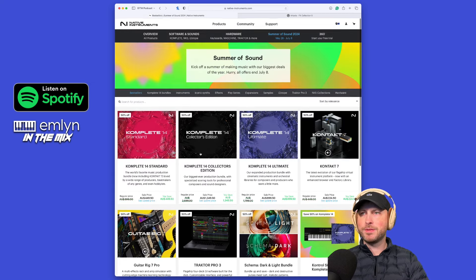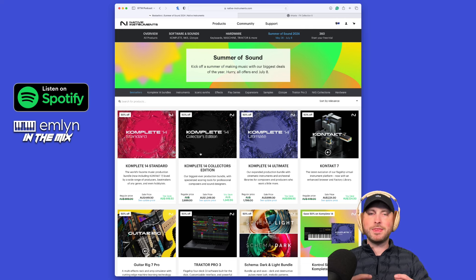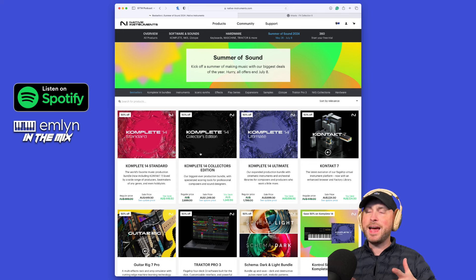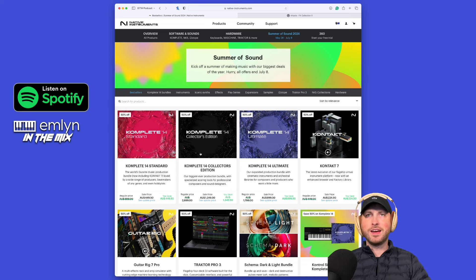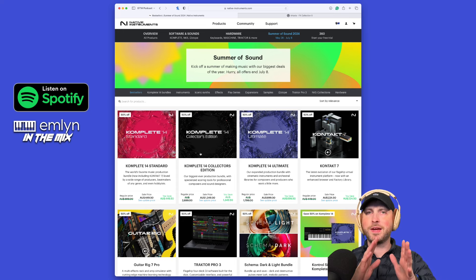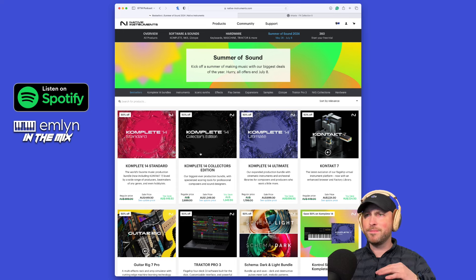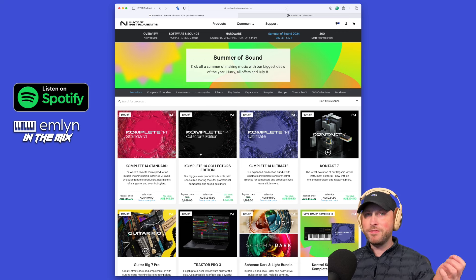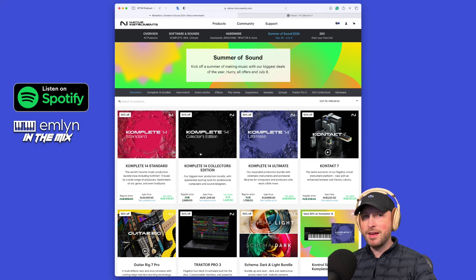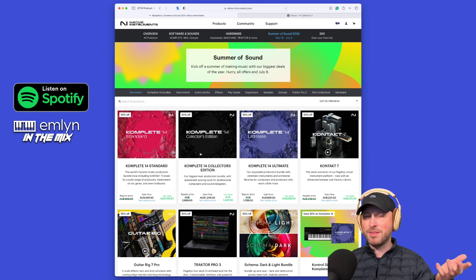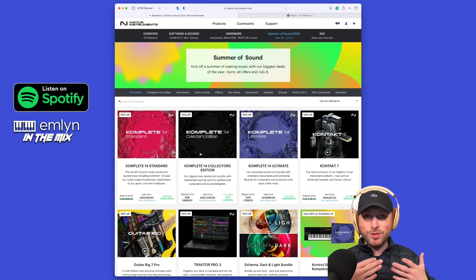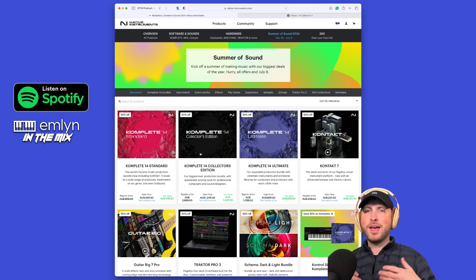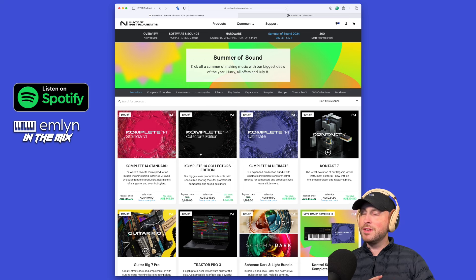But before we get into this product, I have to do a shout out to the sponsor. Today's sponsor is Native Instruments with their Summer of Sound deals. The Summer of Sound is pretty much as good, if not better, than Black Friday Cyber Monday. These deals are ridiculous, we've got 50% off.